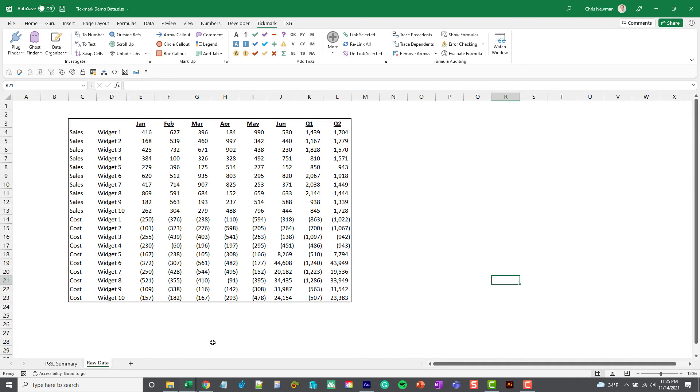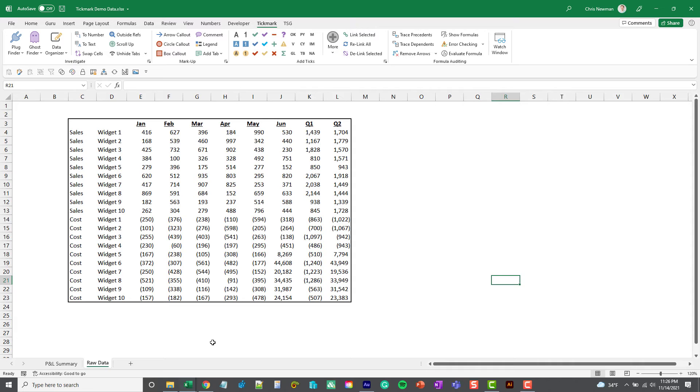For this example I have a small data set here that just looks pretty typical. We've got some months going across, we've got some fields that describe what the data is row by row going down, and let's just run the Data Organizer and see what it finds.